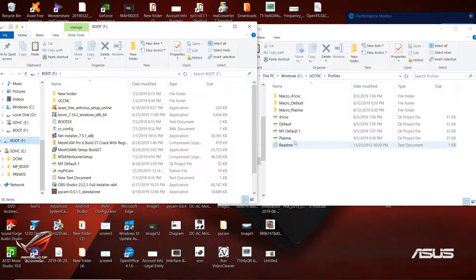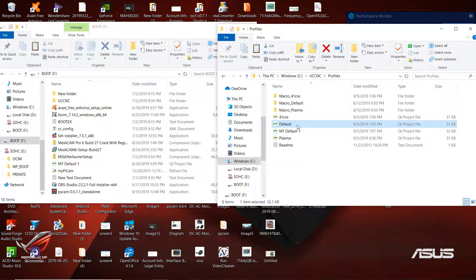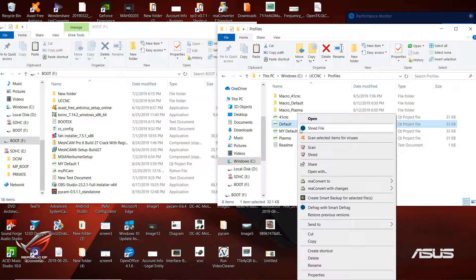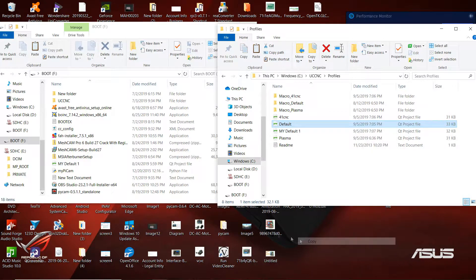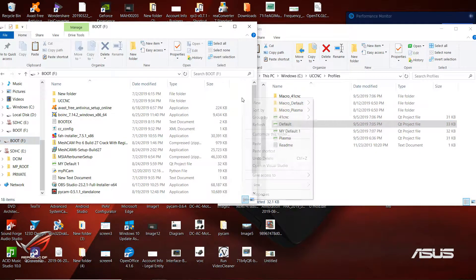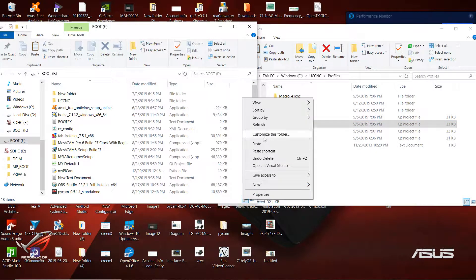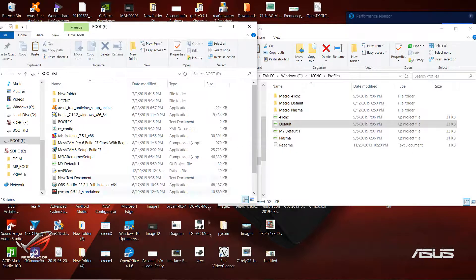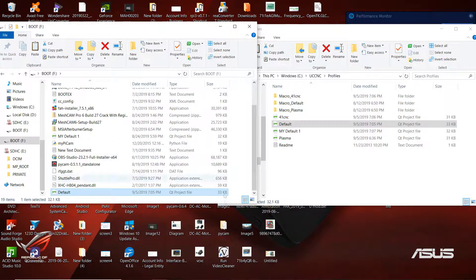So I'm going to go ahead and back up the default profile. You want to go to Copy and just copy and paste that over to your flash drive, hard drive, SD card, or whatever it is.